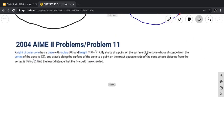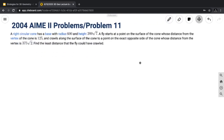Our last problem is an AIME II problem. A right circular cone has a base of radius 600 and height 200√7. A fly starts at a point on the surface of the cone whose distance from the vertex is 125, and crawls along the surface to a point on the exact opposite side of the cone whose distance from the vertex is 375√2. Find the least distance that the fly could have crawled.